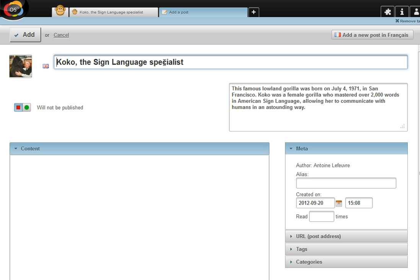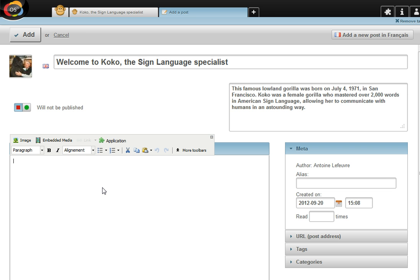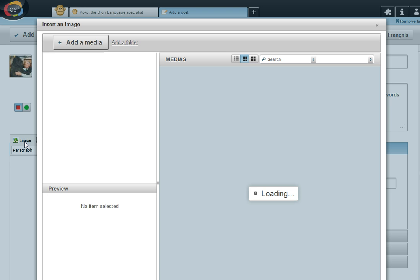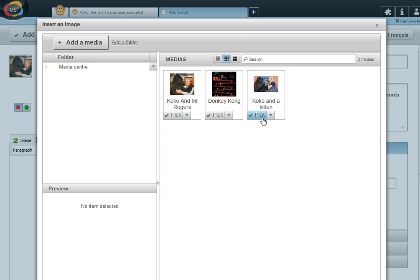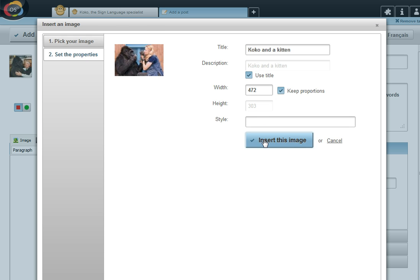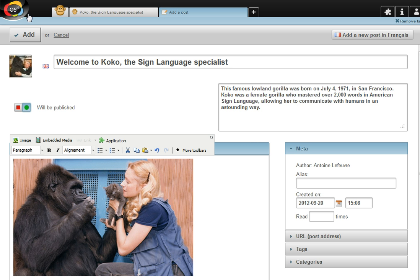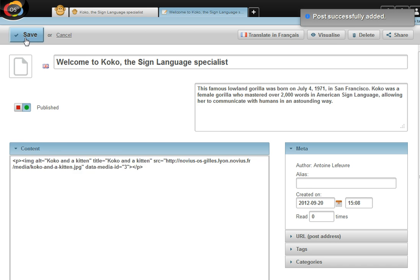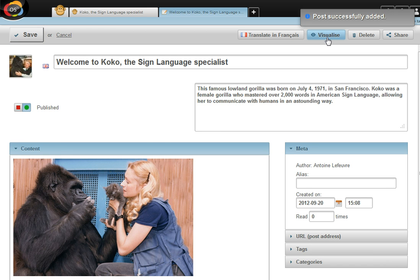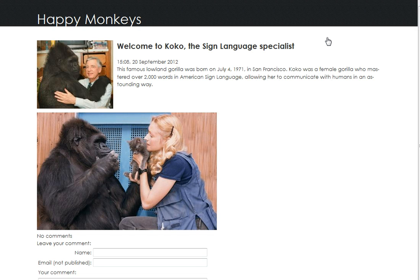Form already filled in with the information from the monkey application. Just have to turn this into a news piece. Change the title. And add a new picture of Coco. And now I'll publish this.